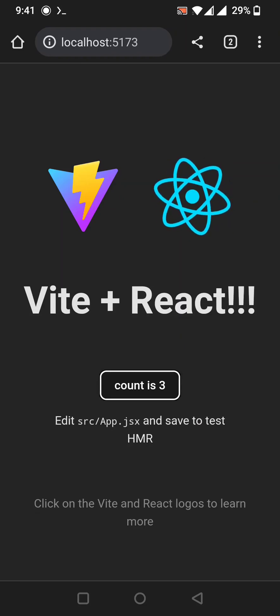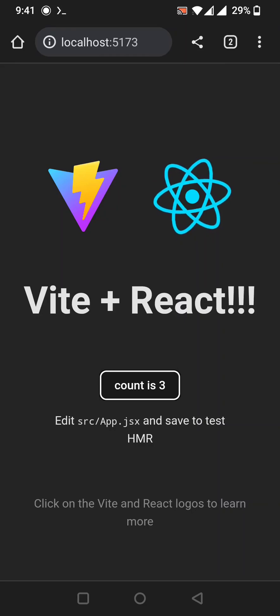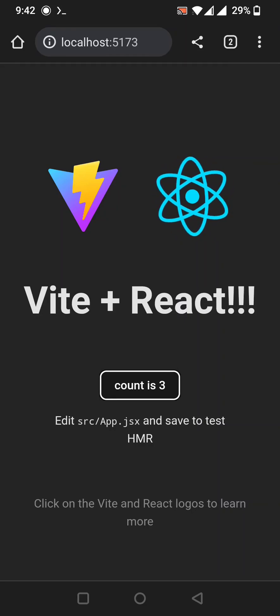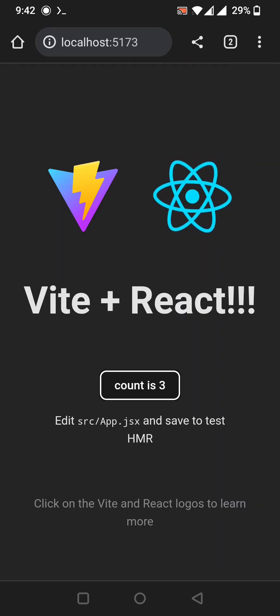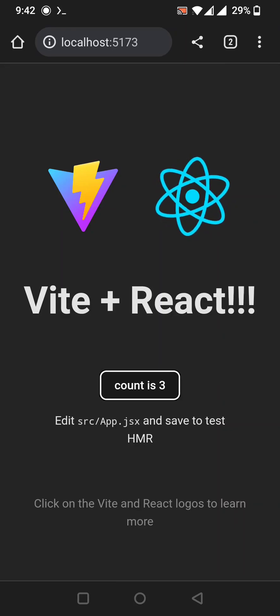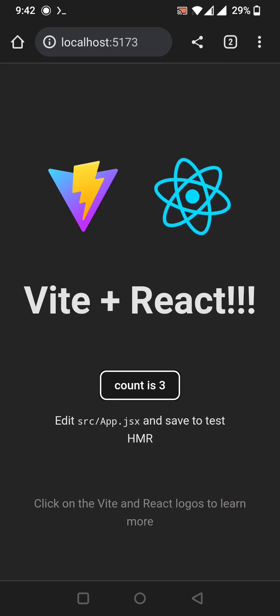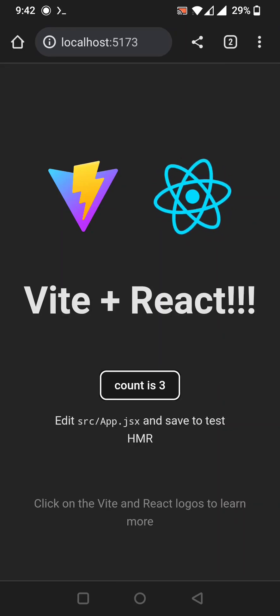So that was the method for how to install Node.js in Termux and set up a complete Vite project on Android. If you have any questions, let me know in the comment section.